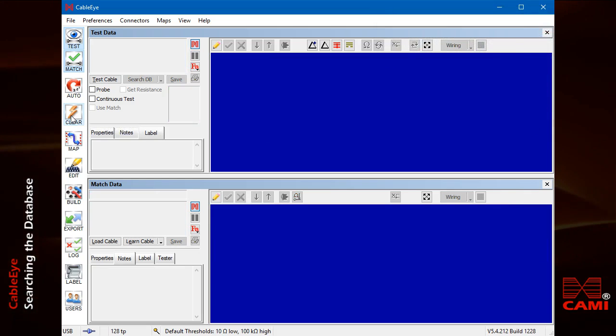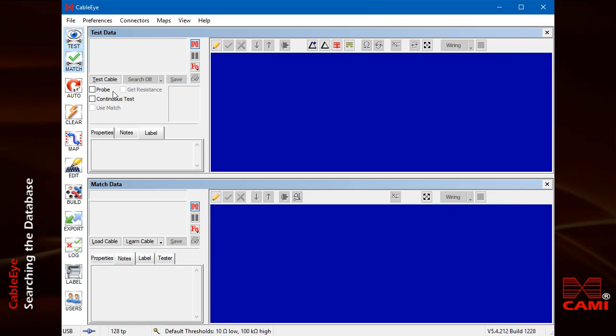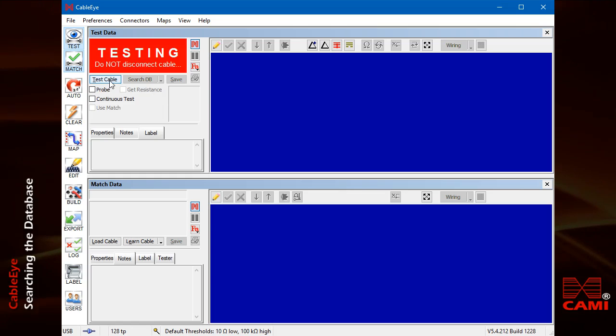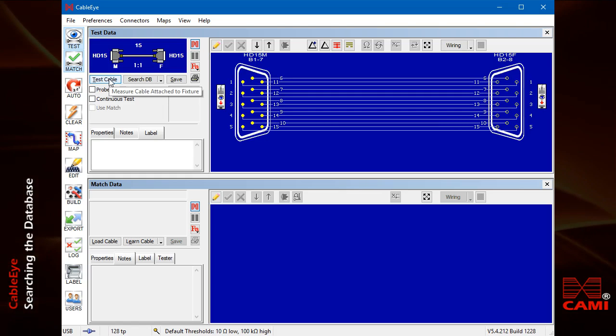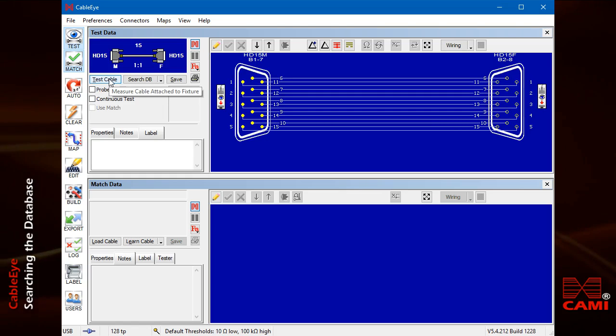Click test cable and see if you can tell how this cable differs from the last one. In this case, there's no shield.